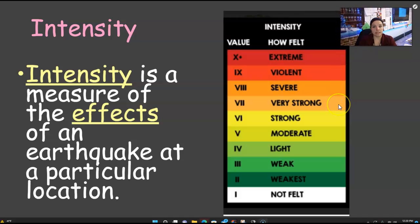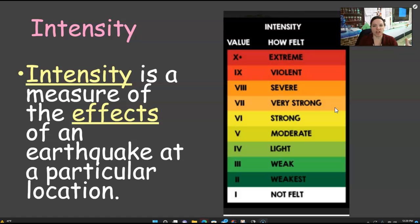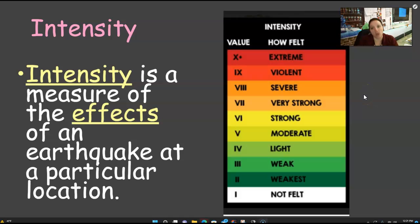Next we have intensity. It's very important to understand the difference between this and the next one. Intensity is a measure of the effects of the earthquake at a particular location — what is seen, what is felt. It's almost subjective. The scale goes: not felt, weakest, weak, light, moderate, strong, very strong, severe, violent, extreme. So this is how it felt — there's a feeling to it.